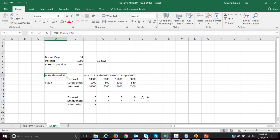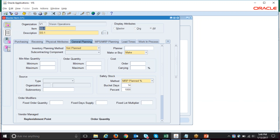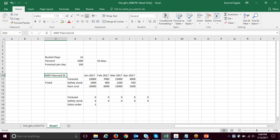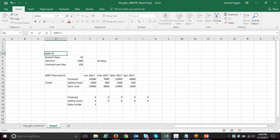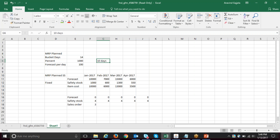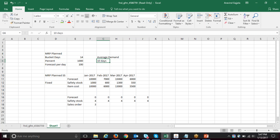Now let's go into the demonstration. I defined a test item with a 14-day average demand bucket — meaning the system looks forward 14 days to find the average demand. I need safety stock for 10 days. The MRP plan percent is set to 1000, which translates to 10 days of safety stock. Let me spend a couple of minutes on this: 14 days is the look-ahead window for average demand, and 1000 percent equals 10 days of safety stock coverage.